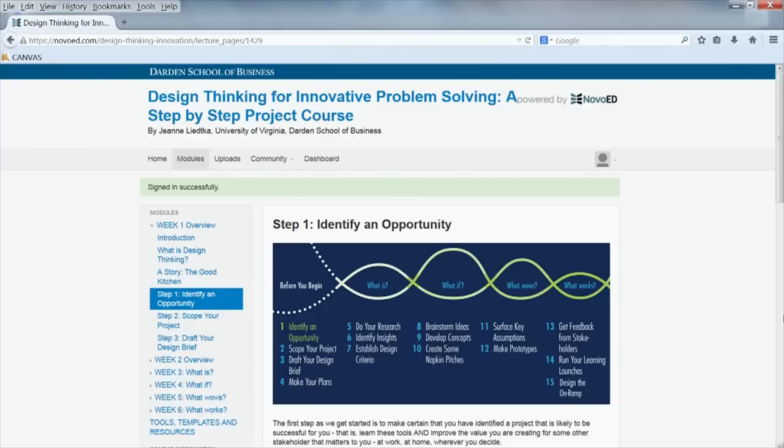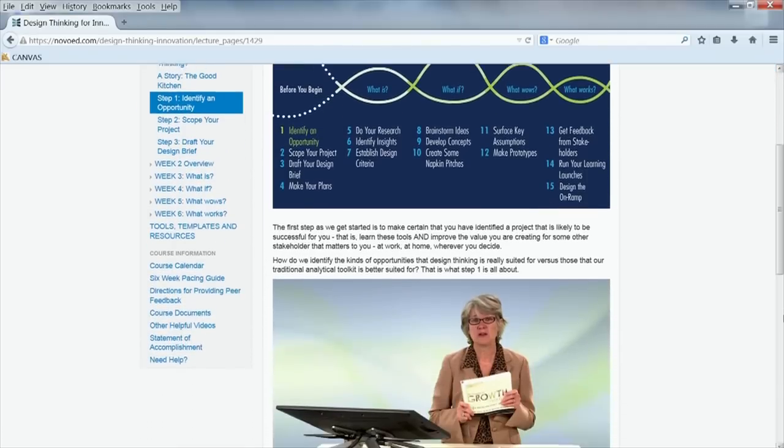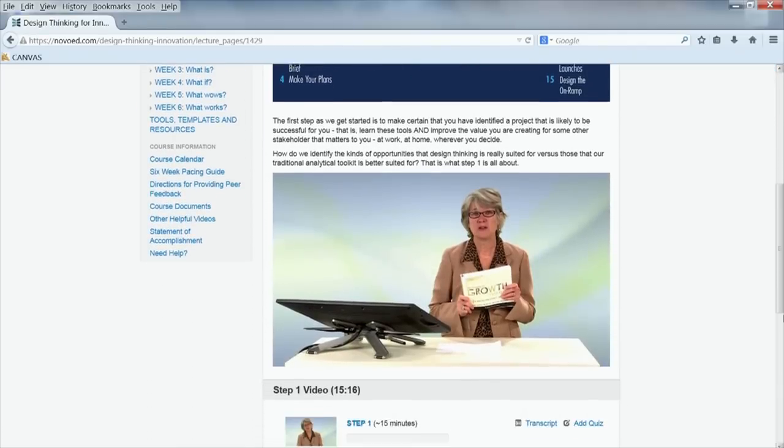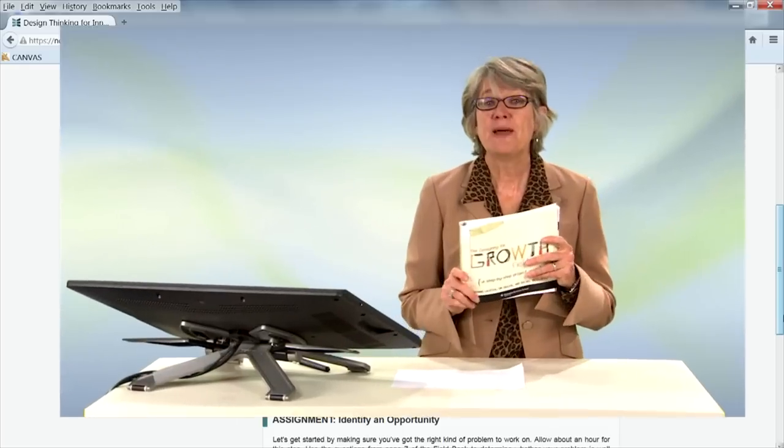Darden Professor Jean Litka, a pioneer and internationally recognized expert in design thinking, will guide you through a 15-step process.